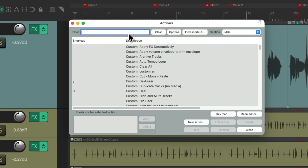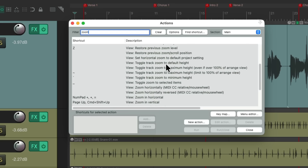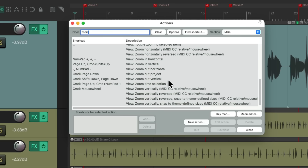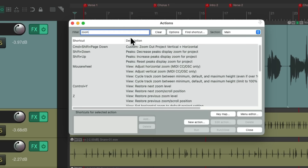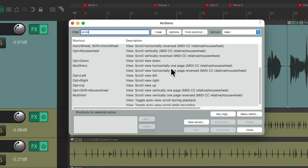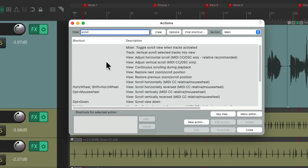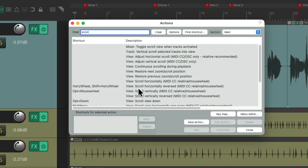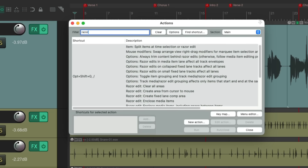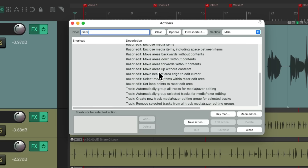We could also use the filter to find any actions we want. If we type in 'Zoom,' all the actions with Zoom in their name show up and the rest are filtered out. Or we could type 'scroll' and all scroll-related actions appear, showing the keyboard shortcuts that control them. We could also type 'Razer' for dealing with Razer editing and its related actions.